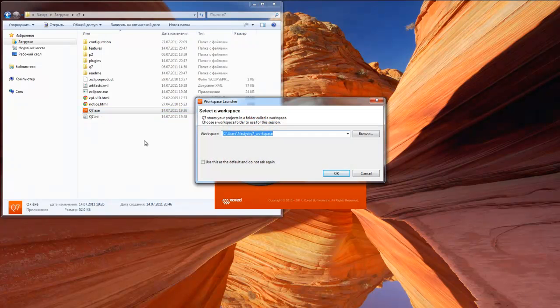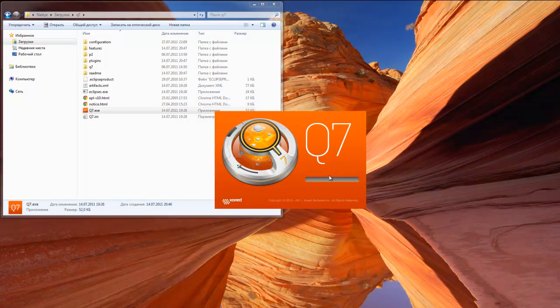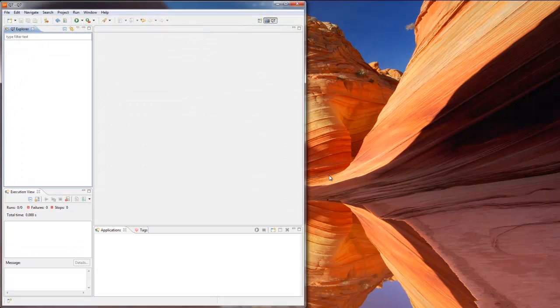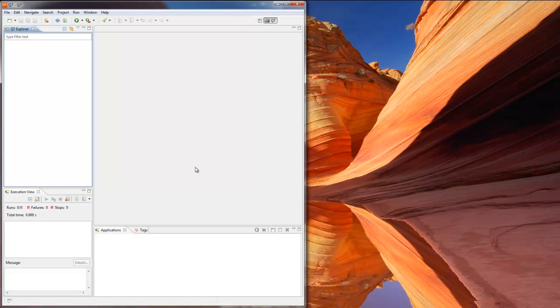When you launch Q7 for the first time you will see a workspace dialog that looks so familiar. While working with Q7 you will find lots of features that were inherited from Eclipse family, such as hotkeys and other useful tricks. Now Q7 is up and ready to help us with testing our Eclipse application.